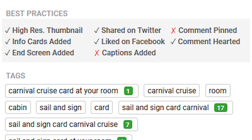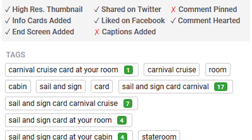When there's a grey checkbox, that means it's been done. So this video has a high-resolution thumbnail, it has an info card and end screens, it's been shared on Twitter, and it's been liked on Facebook. But this video does not yet have its captions — the closed captioning and subtitles have not yet been added. Also, a comment hasn't been pinned yet, but a comment has been hearted. This is great if you're doing an audit of your own videos to see steps you might have forgotten to take to ensure maximum exposure and success.